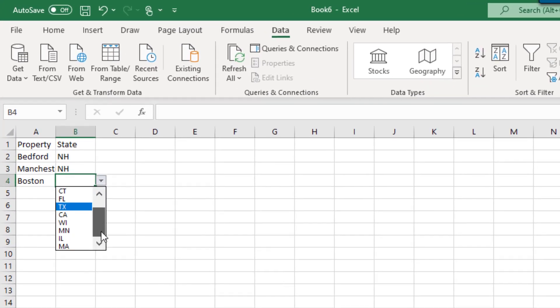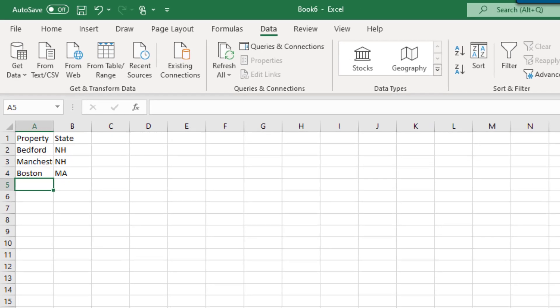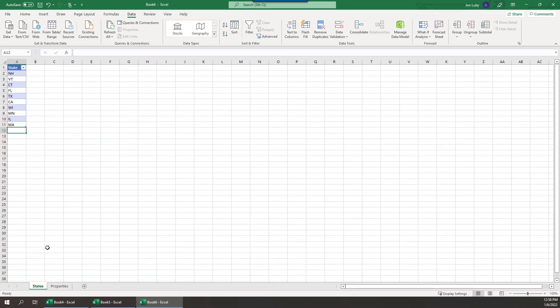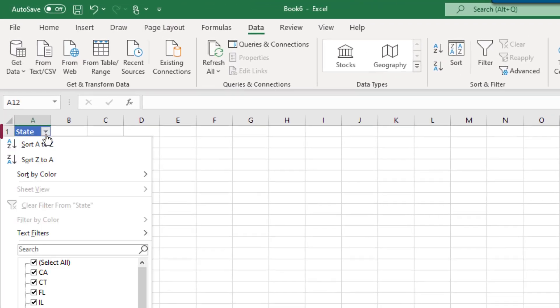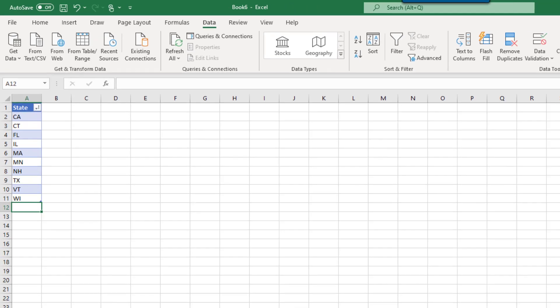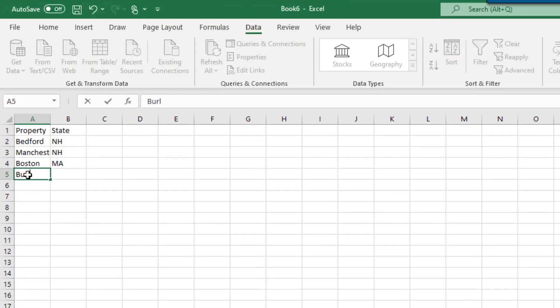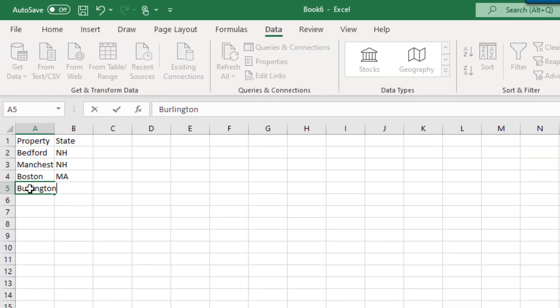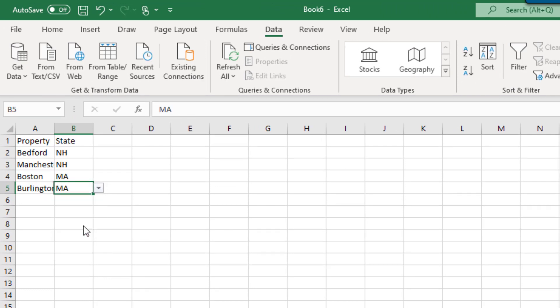If you'd like to make sure that your list appears in alphabetical order, this too is easily accomplished because of the usage of a table. On the States tab, select the little arrow next to the state's heading. Simply choose the option to sort from A to Z. Now all of your selections for the state will be in alphabetical order.